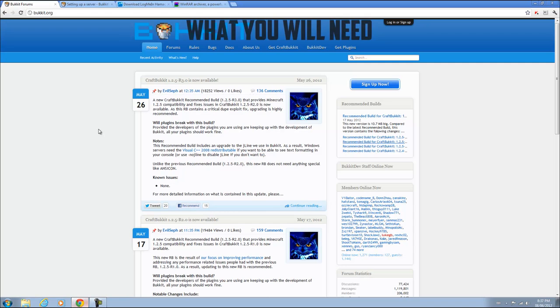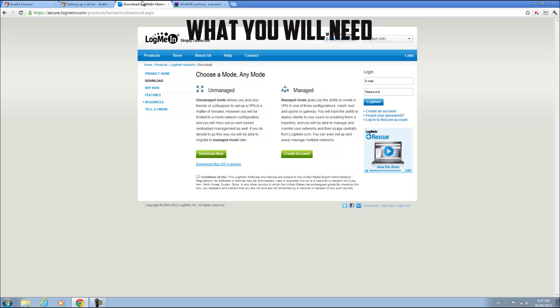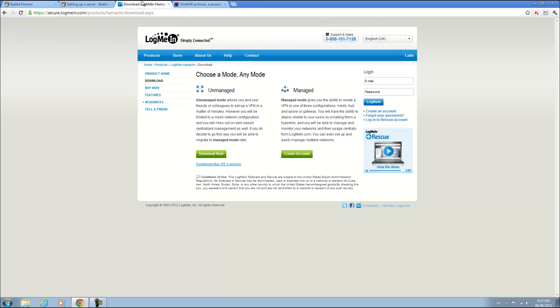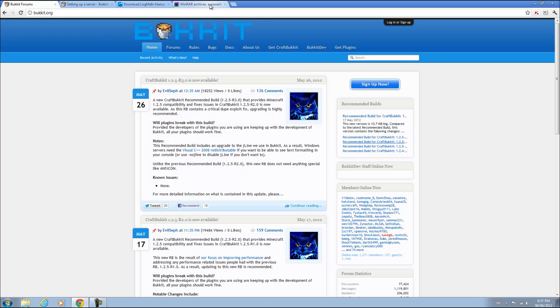Now the advantages of Hamachi is that it allows you to create a network in which your friends can join and then you can play Minecraft really easily compared to port forwarding. So I would recommend this and Bucket, the advantages of that over the regular Minecraft jar on Notch's website is that more people play Bucket and more people create a variety of mods for it which are called plugins.